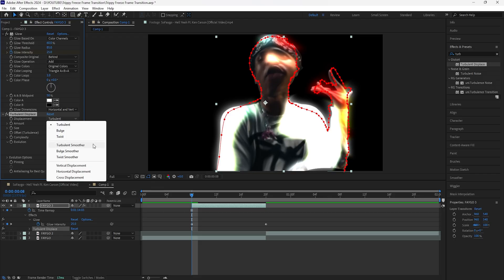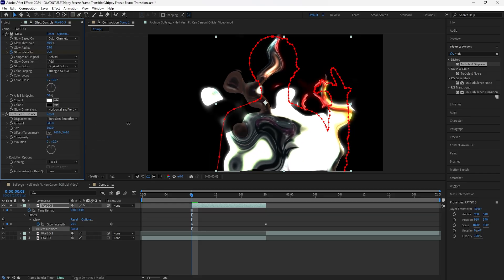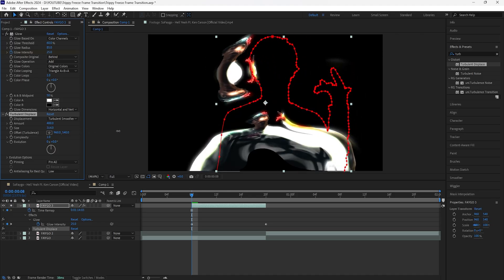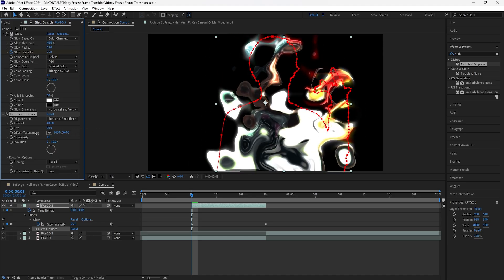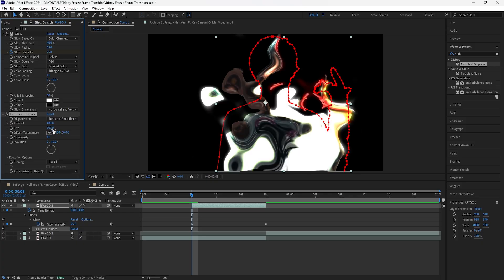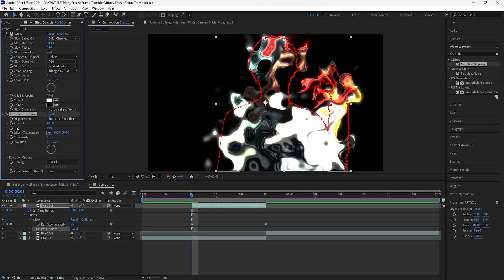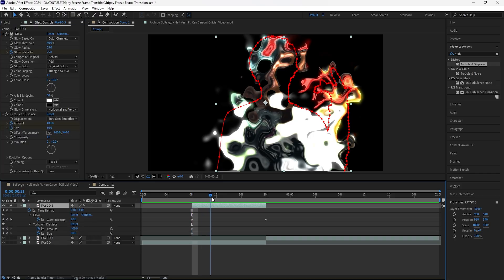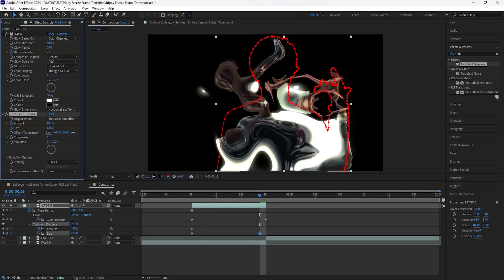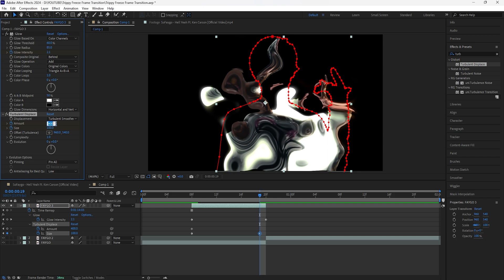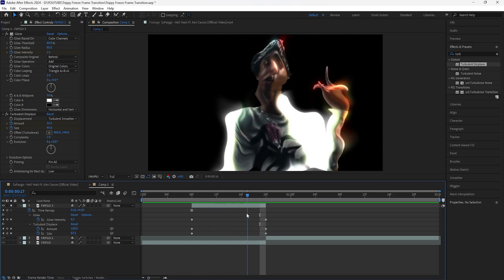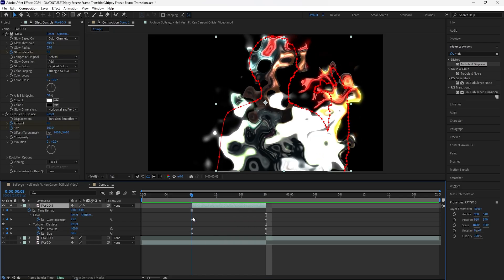Change the displacement to Turbulent Smoother, increase the amount to around 400, and decrease the size to 50. That creates that really distorted look — you can always adjust these settings to the look you're going for. Keyframe both the amount and the size at the start, then go towards the end or one frame before the end, keyframe the size to 100 and the amount to zero. Grab these two keyframes and bring them towards the end to create an animation for the distorted effect.